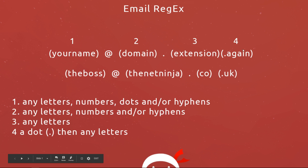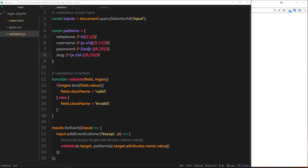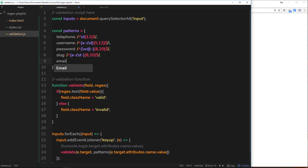The fourth part always begins with a dot then any letters — so 'dot uk' or something else. Let's try creating these four parts plus the at symbol and the dot in our regular expression. Let's start putting together this email regular expression — place a comment after the last one, called 'email'. We'll do our forward slashes first, then the caret, and the dollar sign for the end as well.